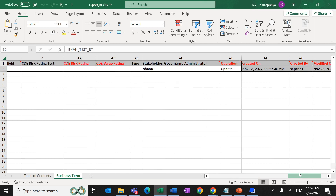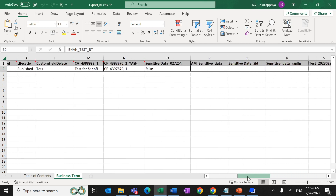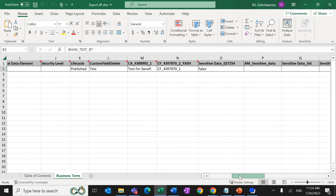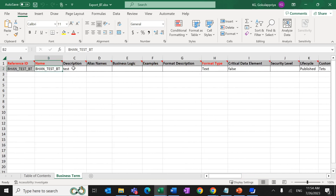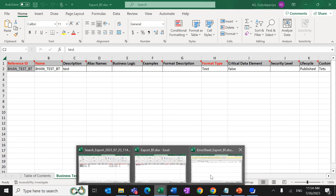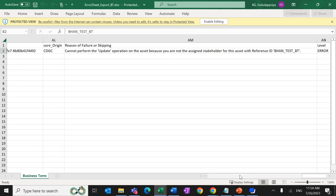What changes a user can do in the UI, the same changes can be done in the bulk import as well. For example, if you are not the stakeholder for a business term, you cannot update it in the UI. Similarly, if you try to update the description in the bulk import Excel and import the file, the import job will fail with an error: 'Cannot perform the update operation on the asset because you are not the assigned stakeholder for this asset.' A reference ID for the asset will also be shown.